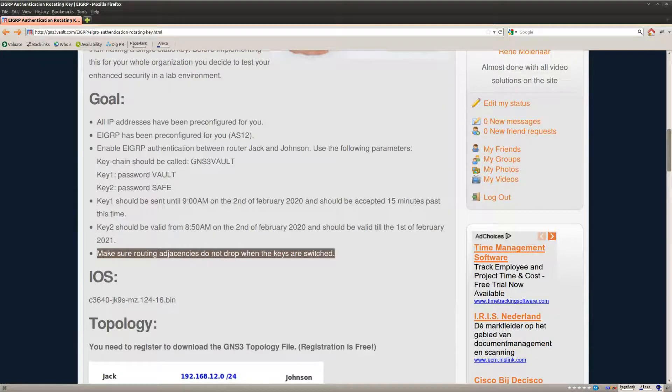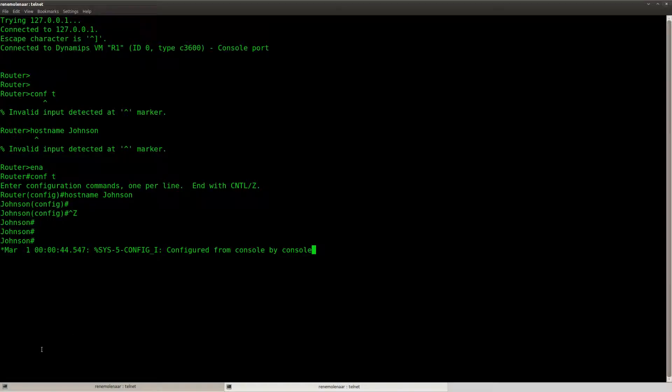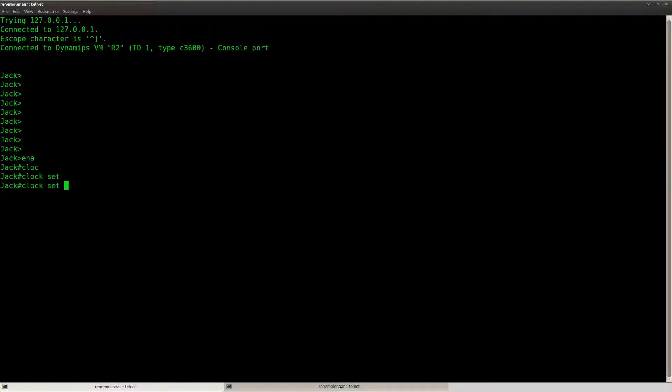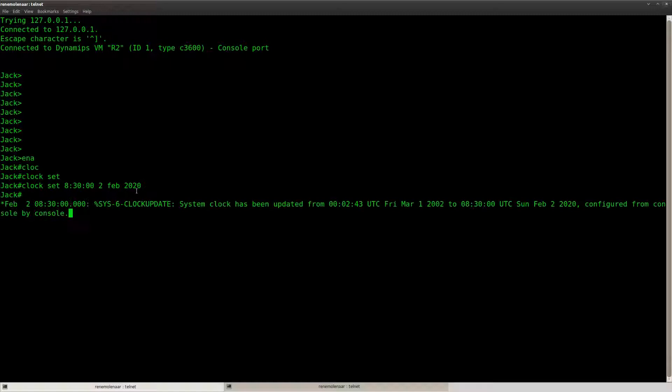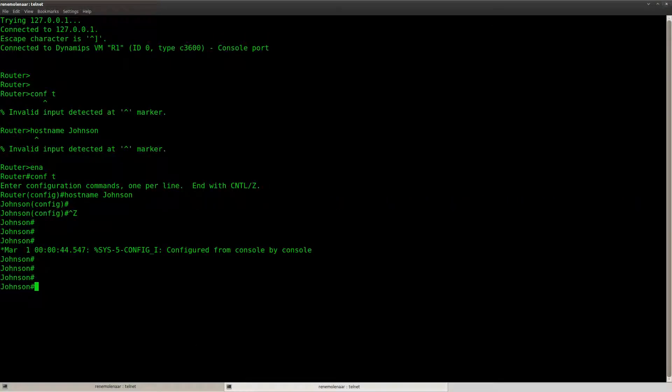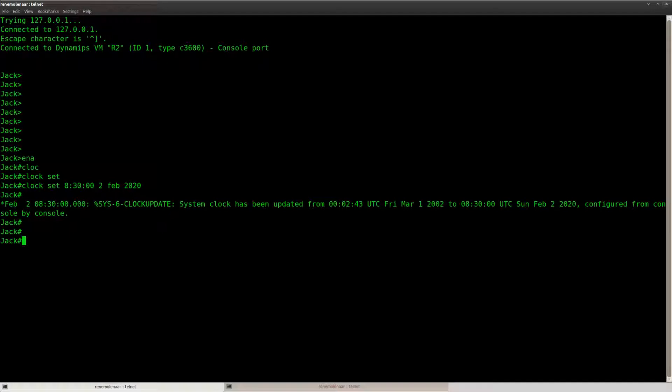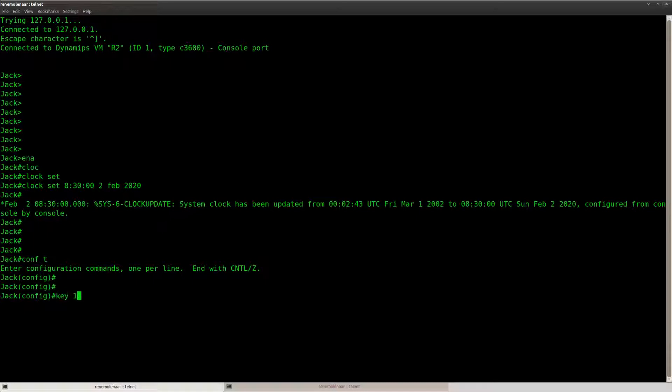Now let me show you how to do this and the first thing I'm going to do is set the clock. So if you do this on a real network it's better to use NTP but for this lab we're just going to use a clock set command.